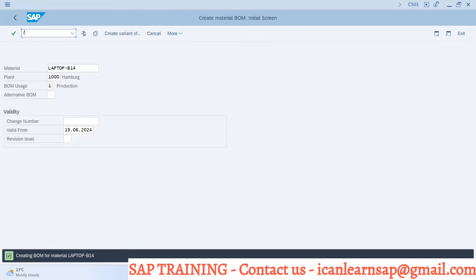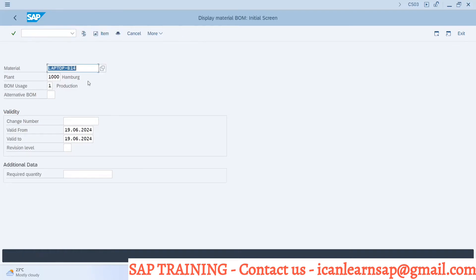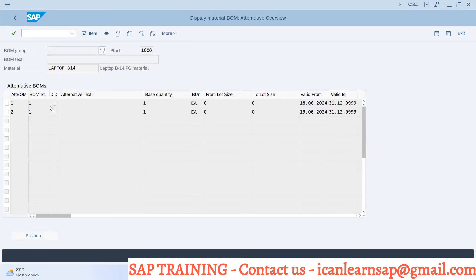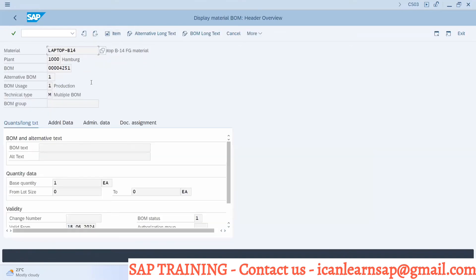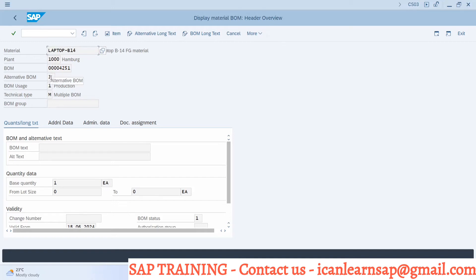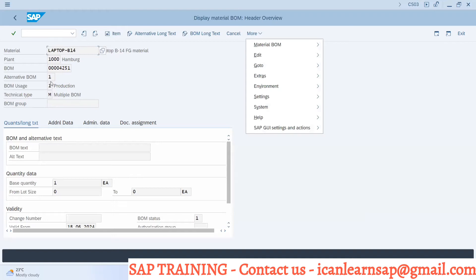Now I am having two BOMs. If I go to CS03, I can see alternate BOM 1 and alternate BOM 2. I am having two different BOMs.